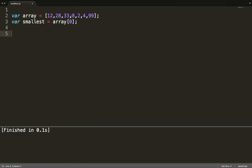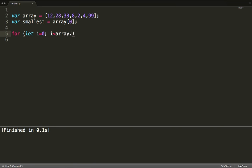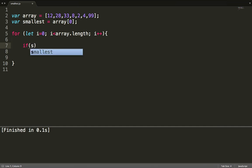Then we need to create a for loop to start looping through this array and comparing each number with our assumption. Whenever we find a number smaller than our assumption, we are going to change our assumption to that number. So here we have: for (let i = 0; i < array.length; i++).